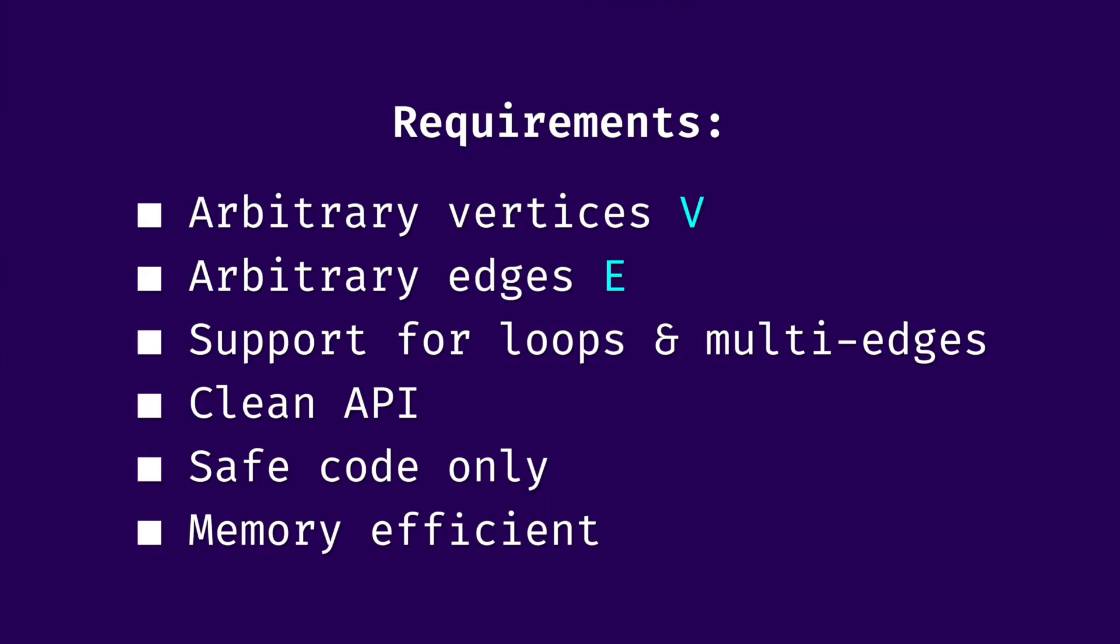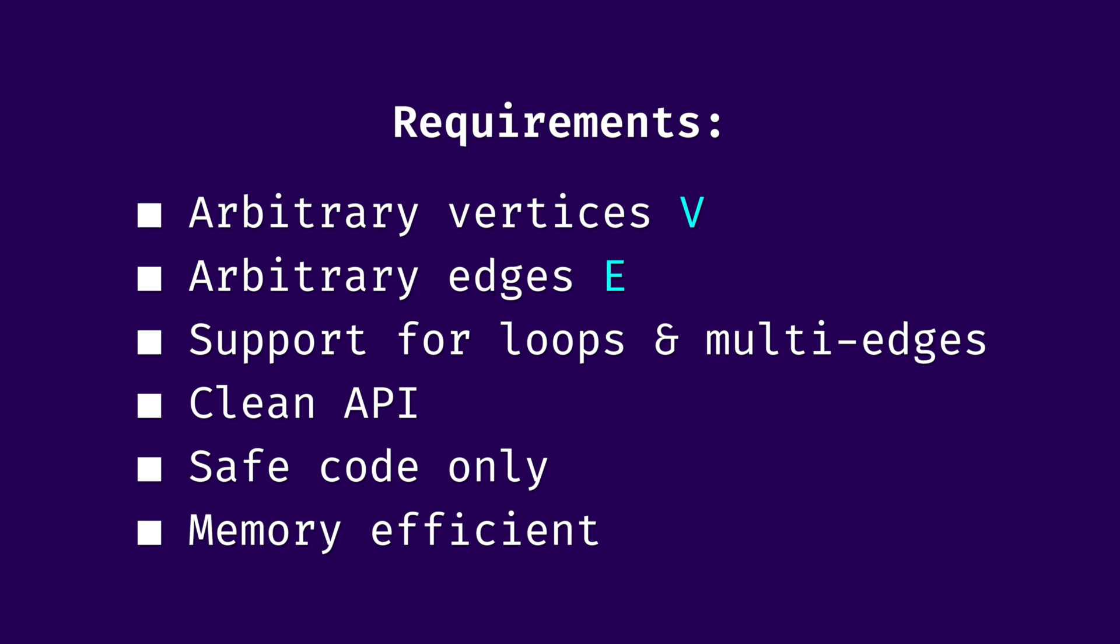We already mentioned that we have collections of vertices and edges, and we of course want to use generics to allow any arbitrary vertices and edges. We also need to support loops and multi-edges, meaning when you have multiple distinct edges between the same nodes. We want our API to be as clean as possible and as easy to use as possible. We will only write safe rust, and we want to be memory efficient.